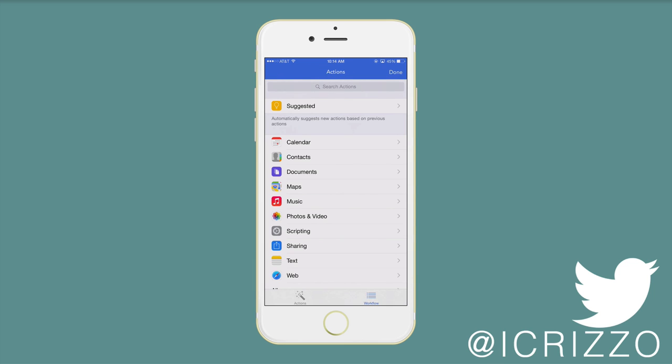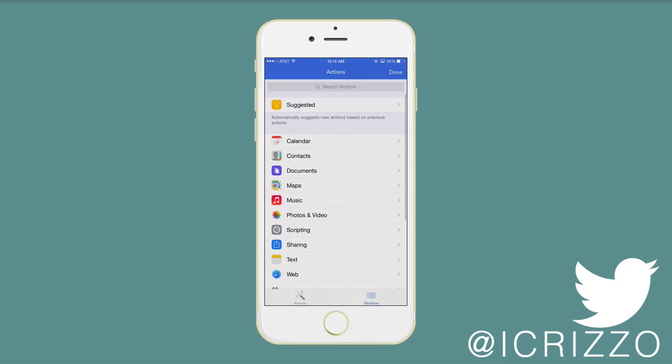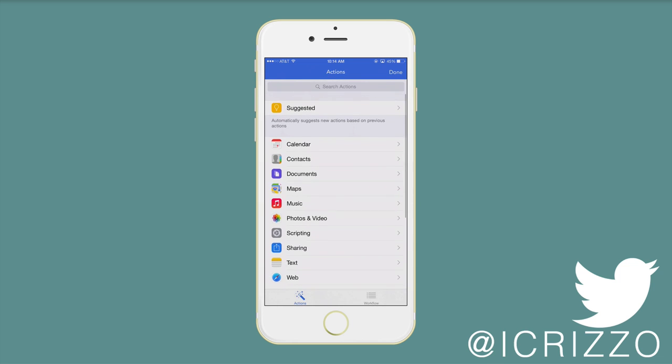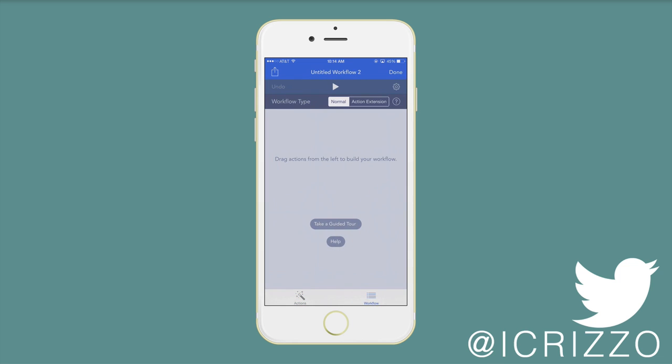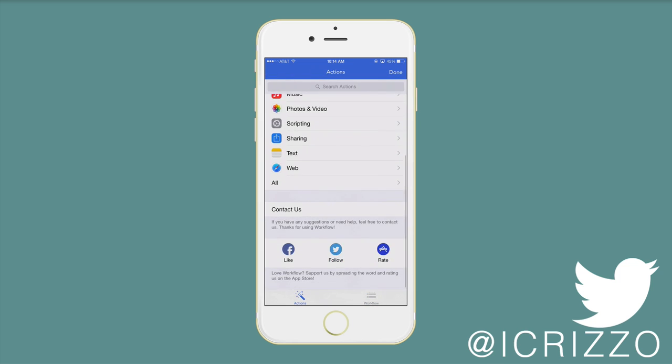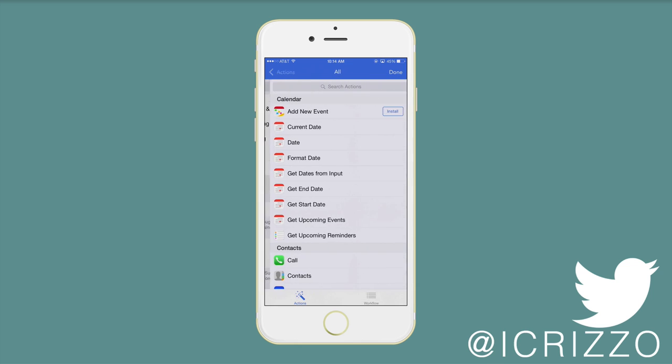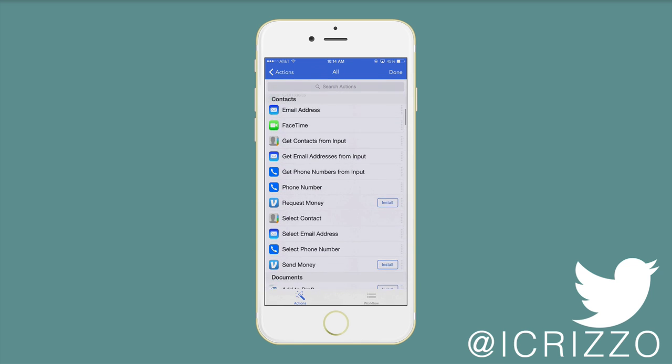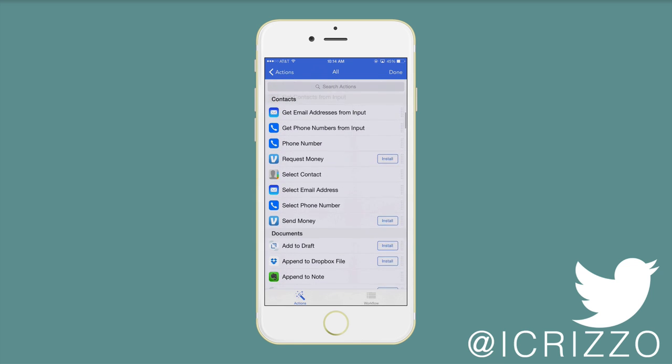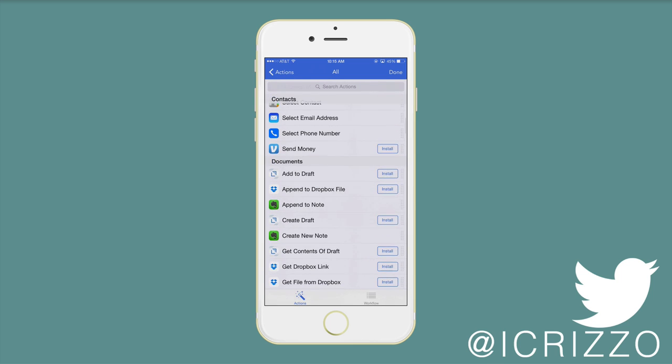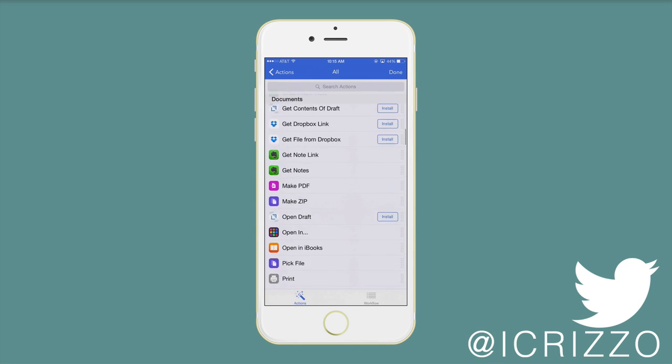So this is workflow. If you want to create your own workflow, you can come up here. You got actions at the bottom. Then you got workflow. So I can tap the action. I can tap the workflow. Go back and tap the action. If you want to see all of them, tap all. Scroll up and down. Some of them you'll have to install. Add to draft, pin to Dropbox. This stuff right here kind of reminds me of Drafts. Get files from Dropbox.